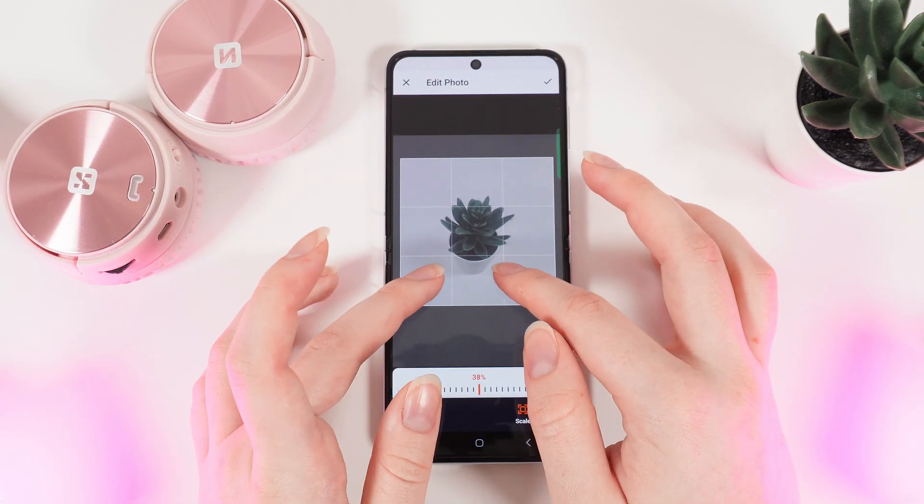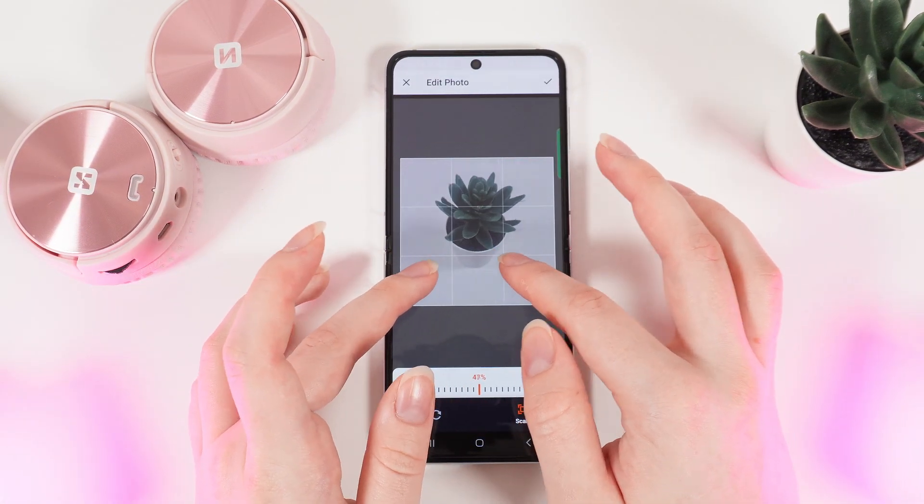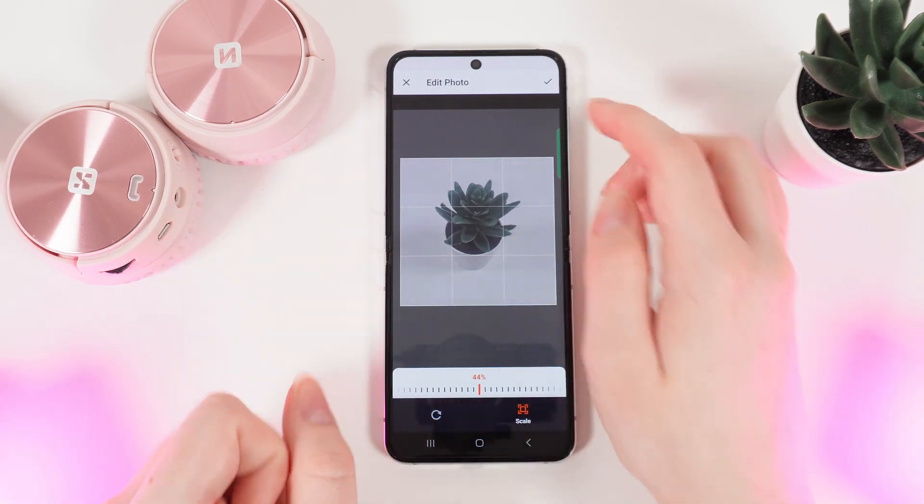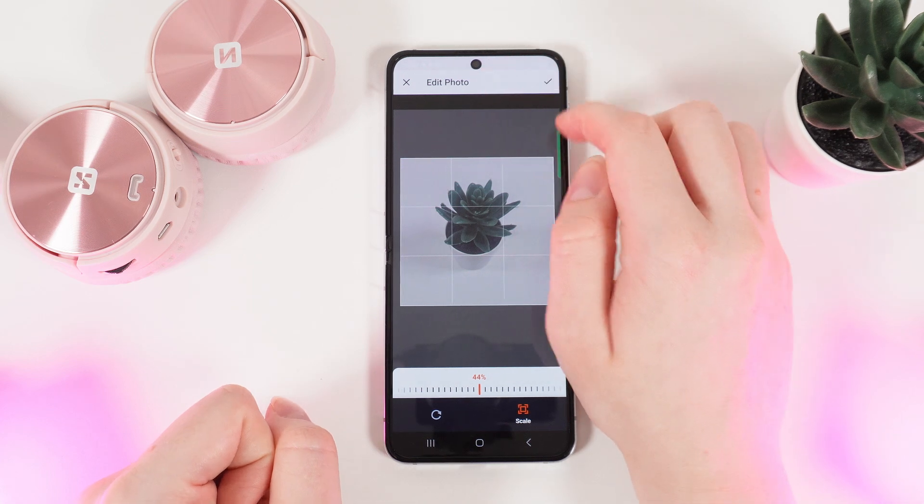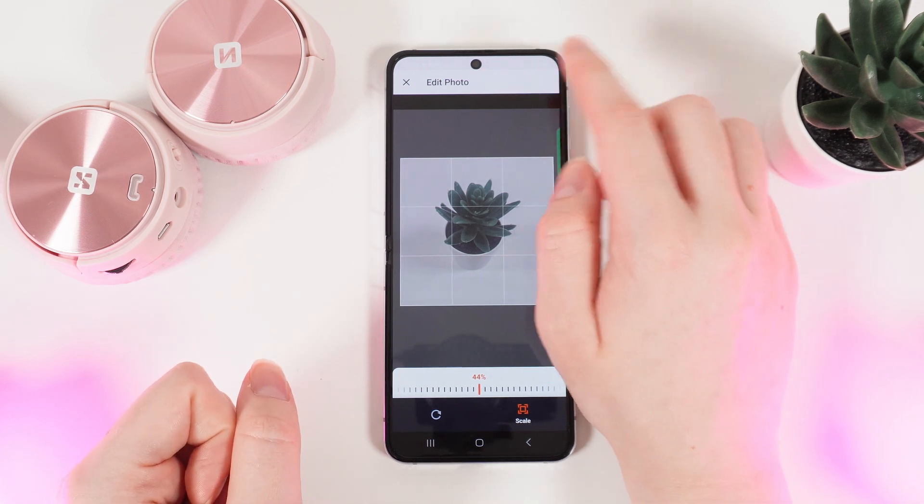Now, we would need to zoom it as we like and then click Confirm in the right corner after you are done.